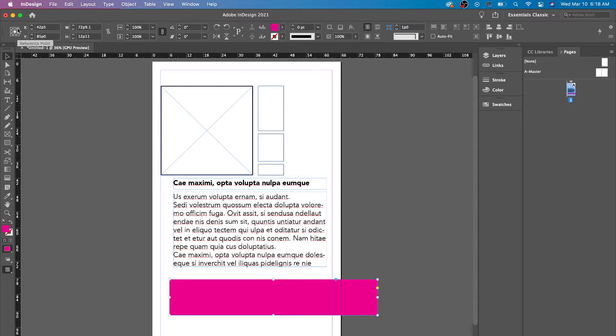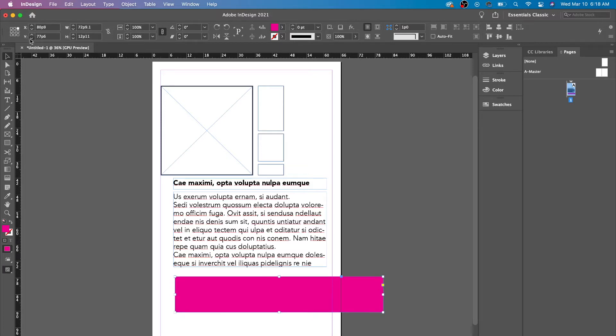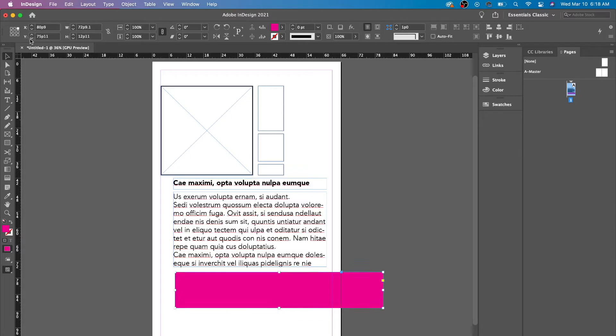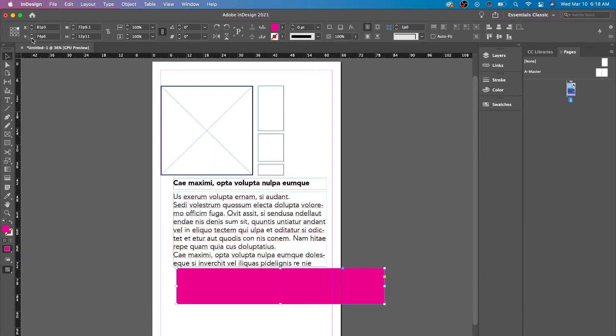But if we were to put it up in the corner, you'll see a difference of how it moves. So this is the X and this is the Y axis. This is left and right, and this is up and down, just so you know.